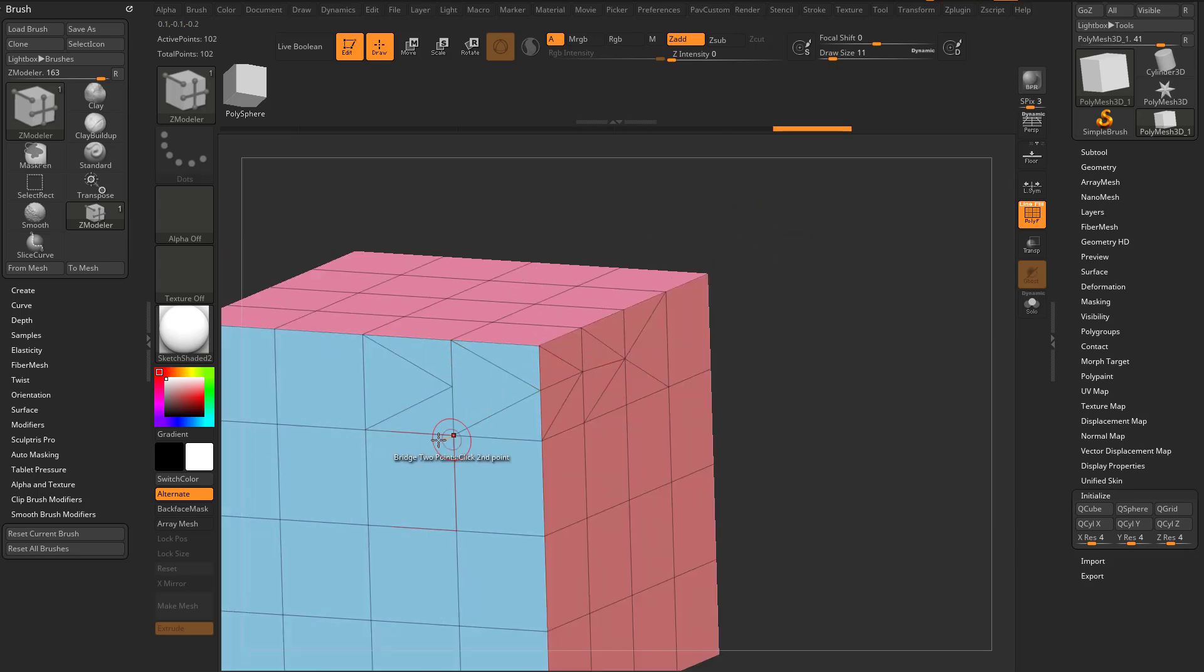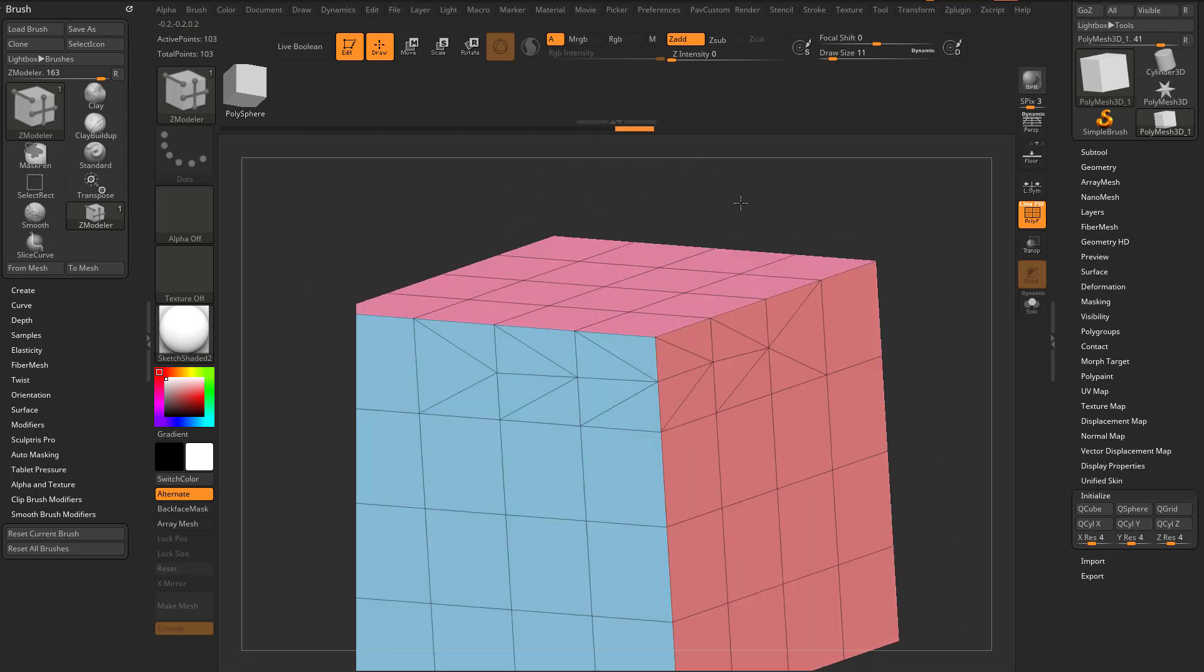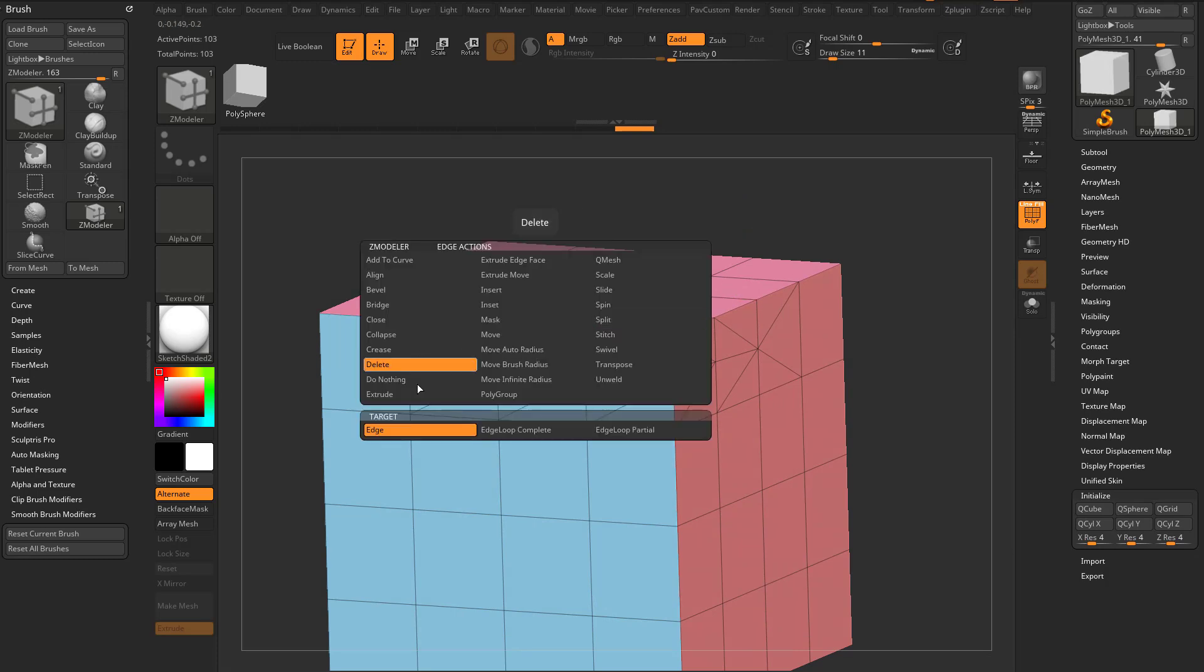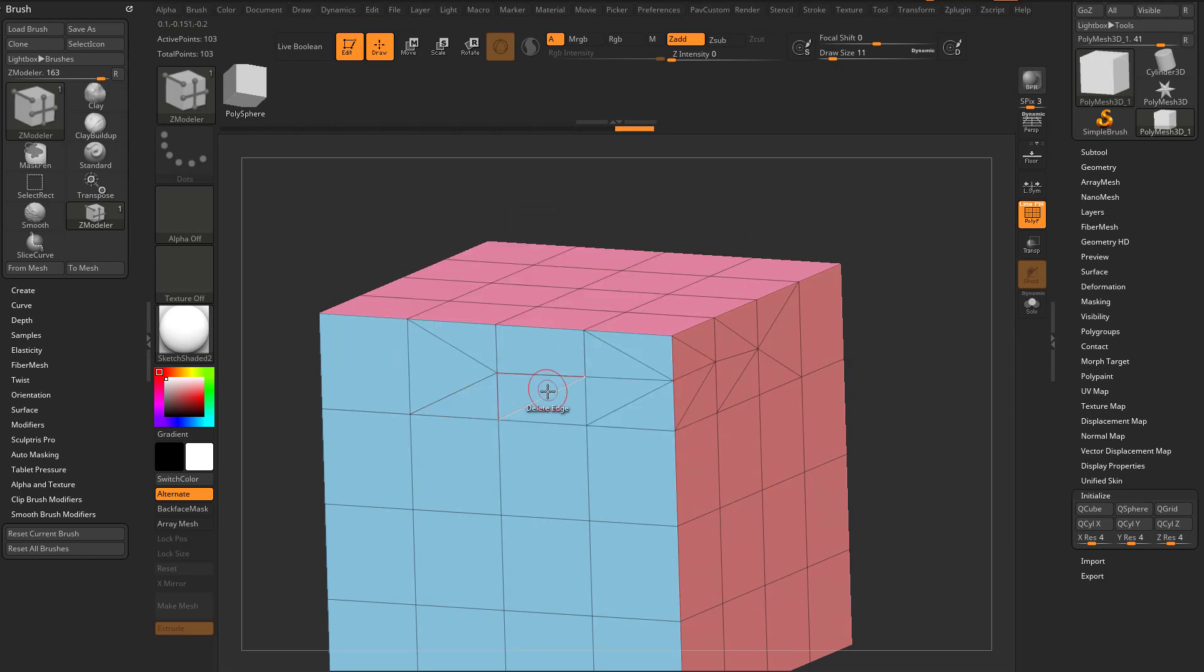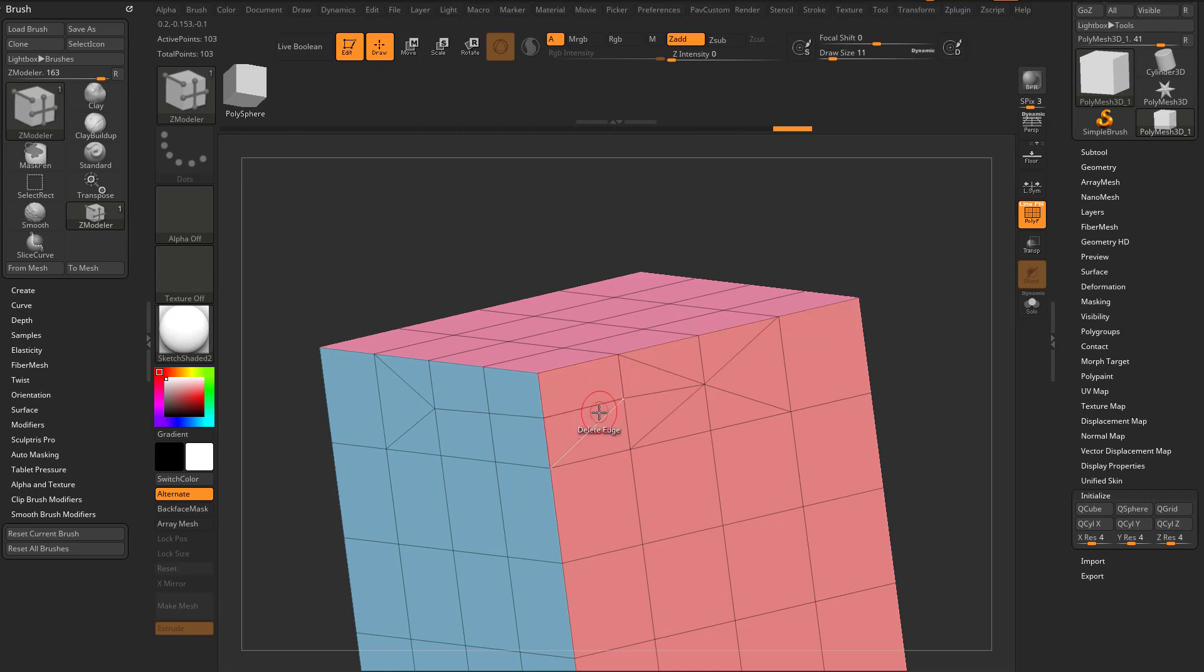So if you have split and bridge turned on, you can pretty quickly go through here and split an edge and then bridge two points. Then once you're done, you can go back in here and you can say delete an edge. If you wanna go through here and clean these up.